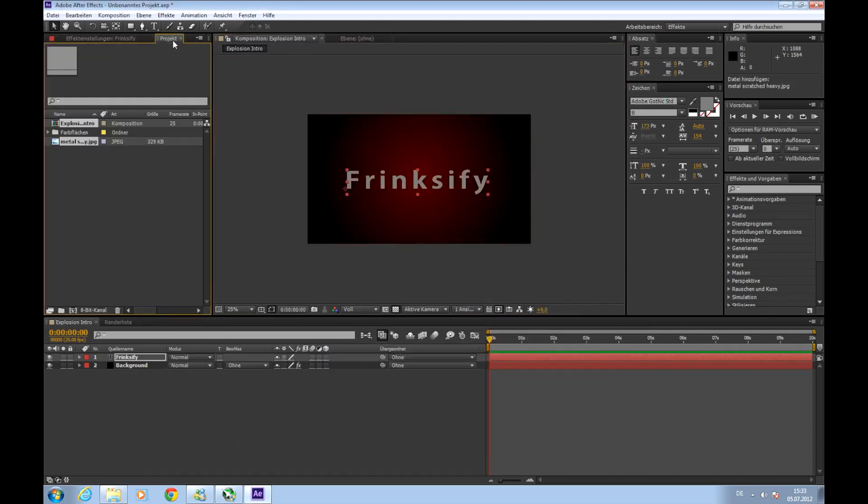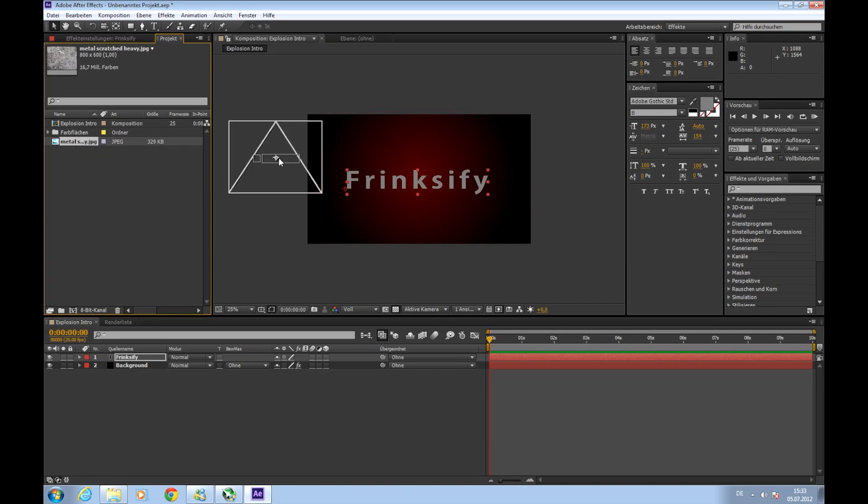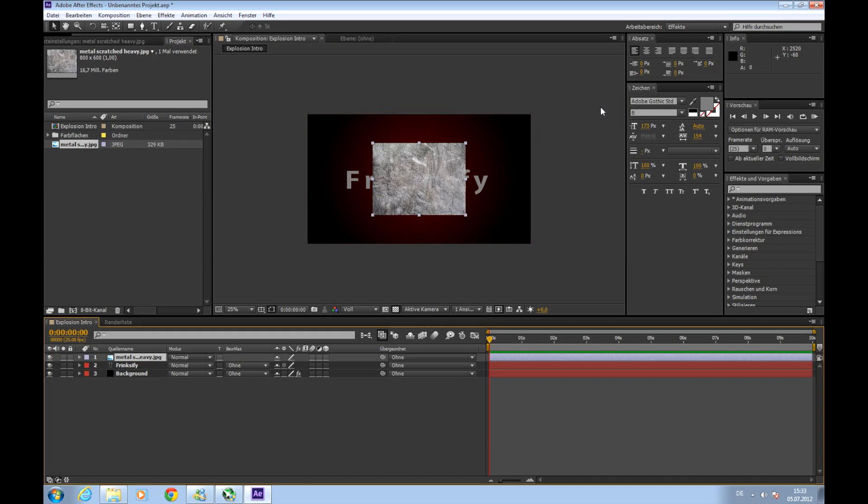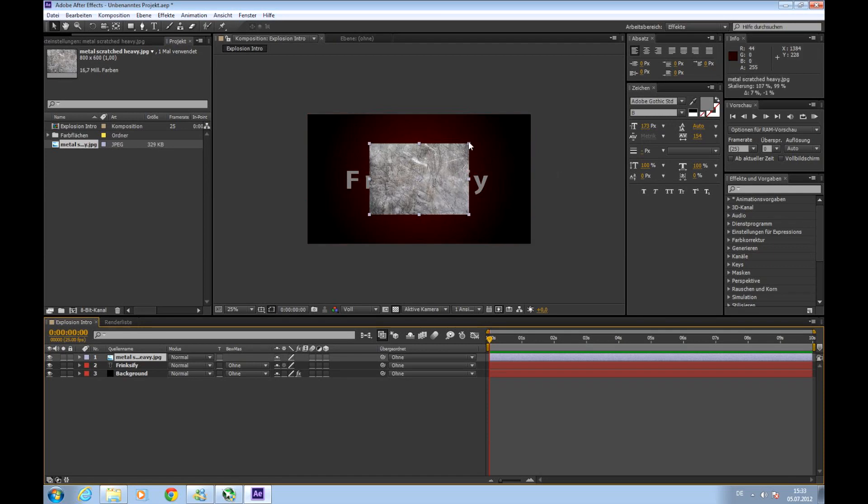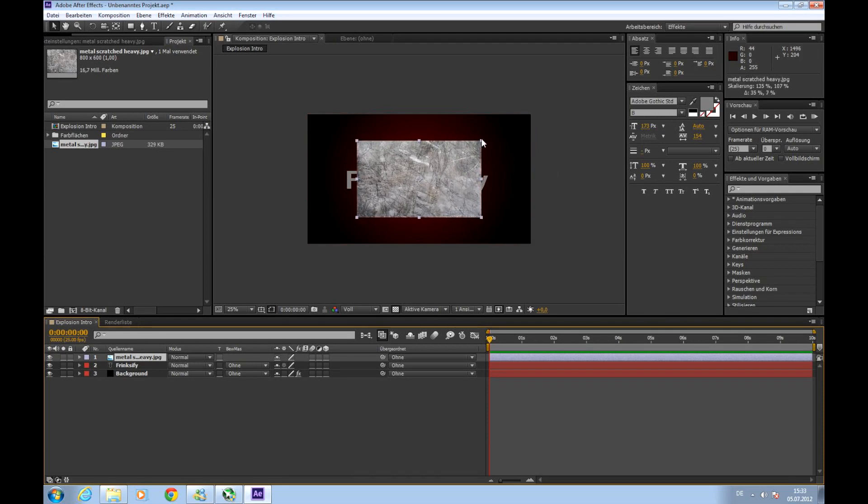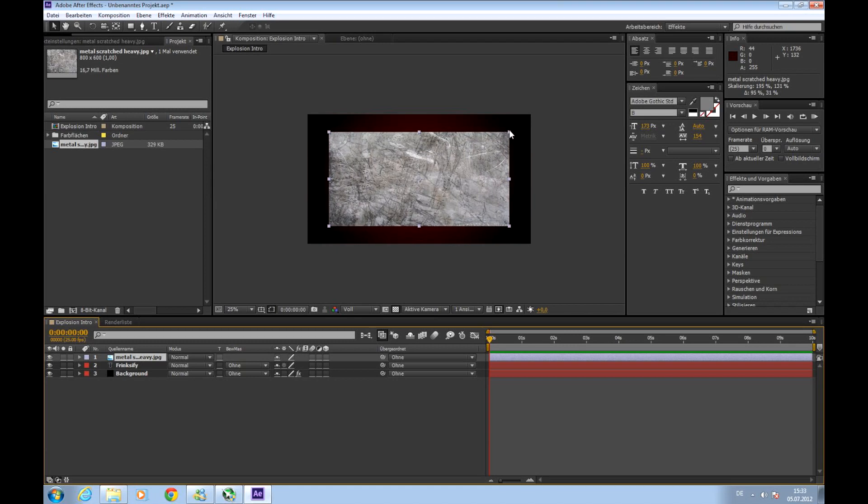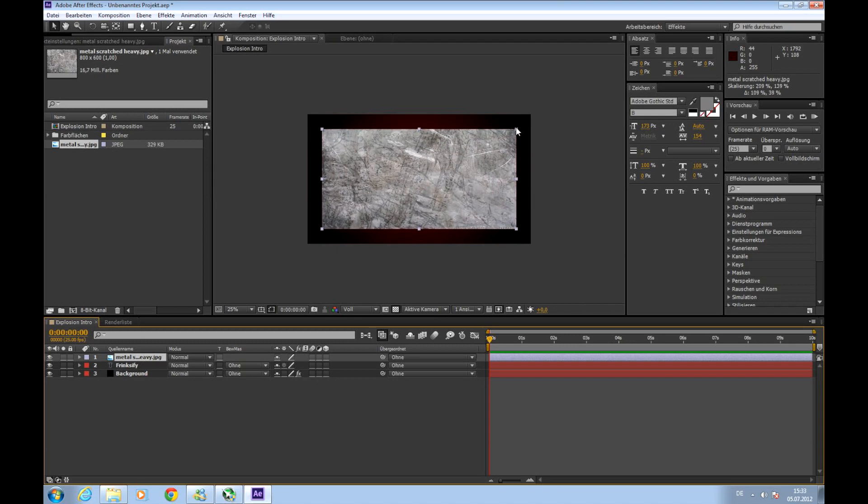So there it is into our project window there. So next step we will choose it and drag it onto our composition. Depending on which composition size you've chosen, maybe it's too big or too small. In my case it's too small. So just scale it so it covers the whole text.